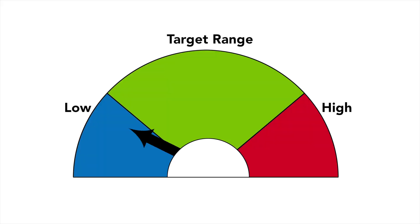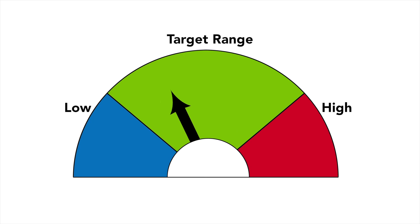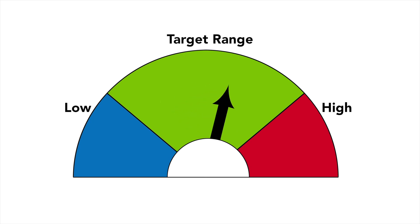When treating low blood sugar, use the rule of 15. We use the rule of 15 to get the blood sugar back into the target range without it going too high.